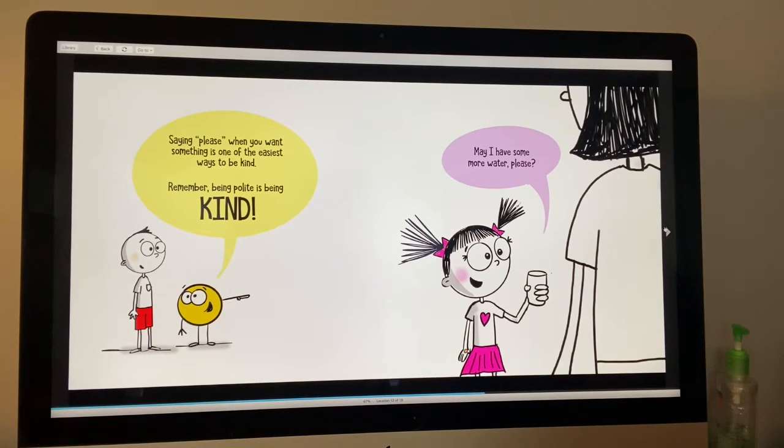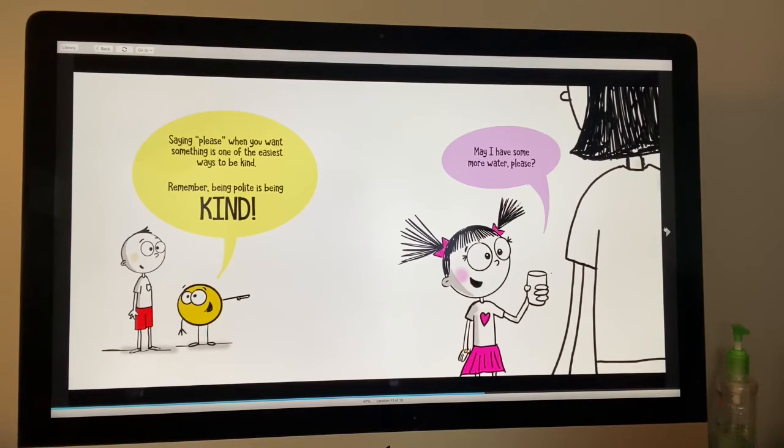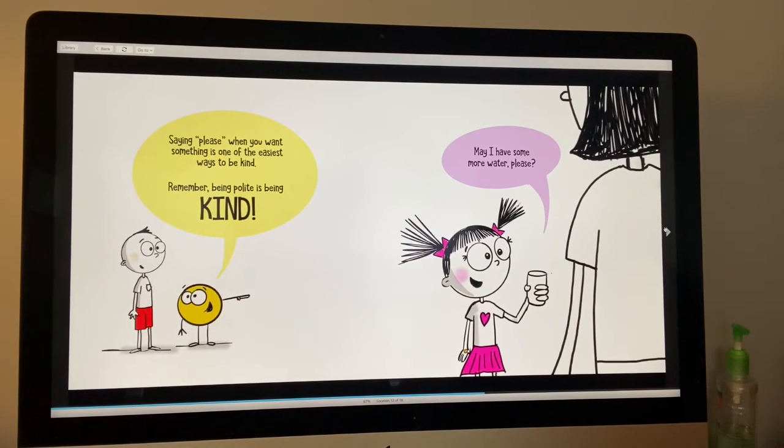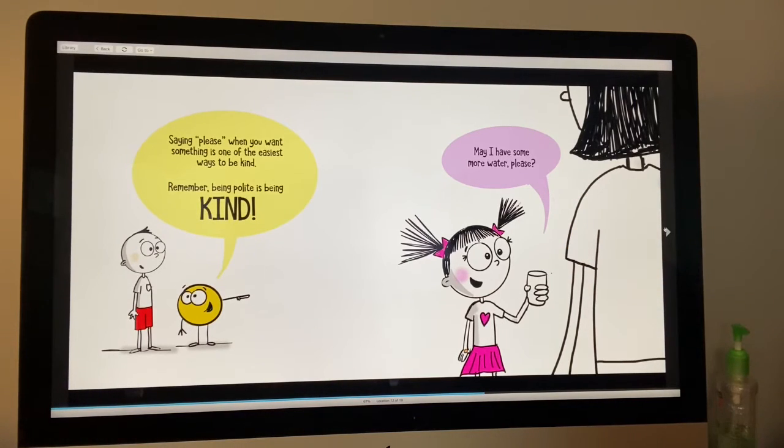Saying please when you want something is one of the easiest ways to be kind. Remember, being polite is being kind. May I please have some more water?